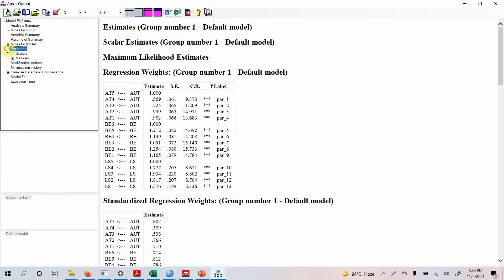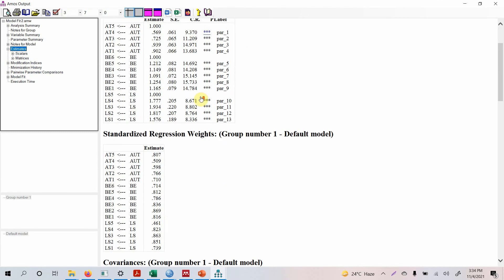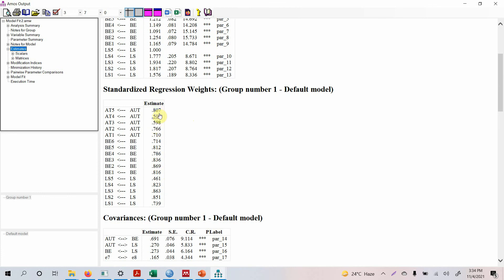Look at the loadings as well. For loadings, make sure you look at standardized regression weights. This one is low — Life Satisfaction 0.461. But now you have to make a decision: do you want to delete it, although you are getting a good fit for your model, or do you want to keep it? So now it's your decision. If I were you, I would have kept it because I'm already getting a good fit.